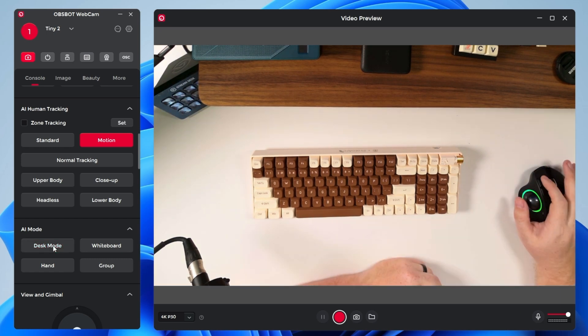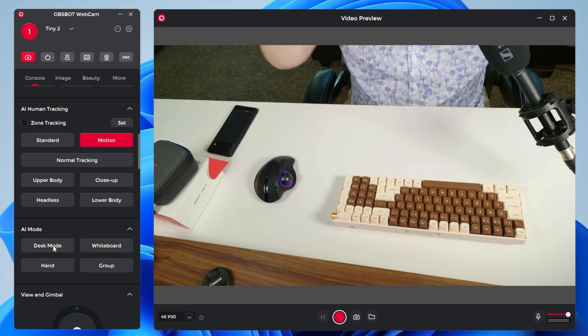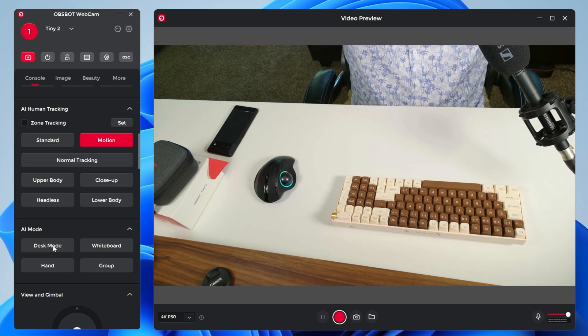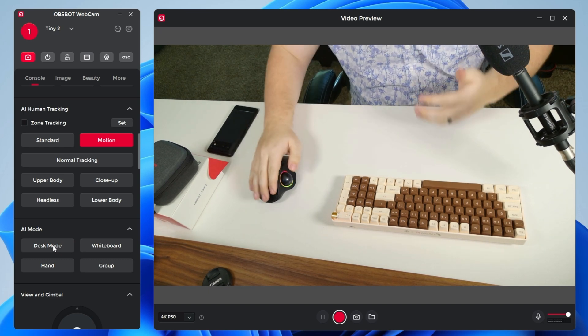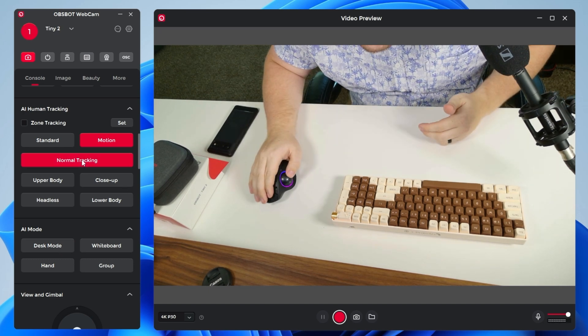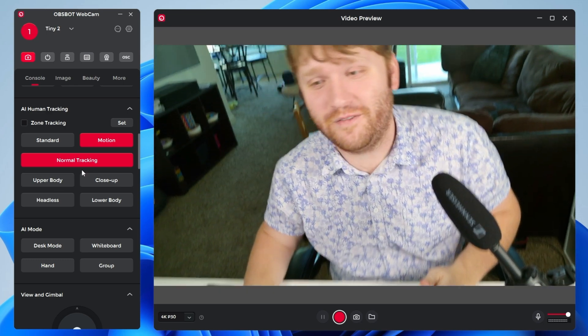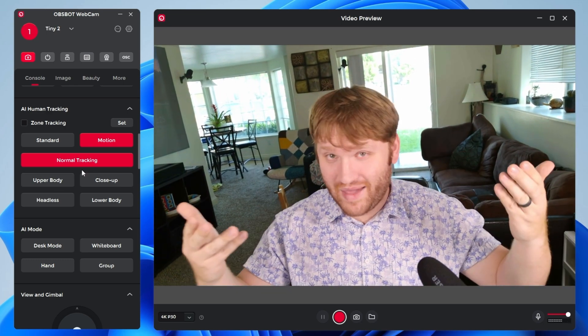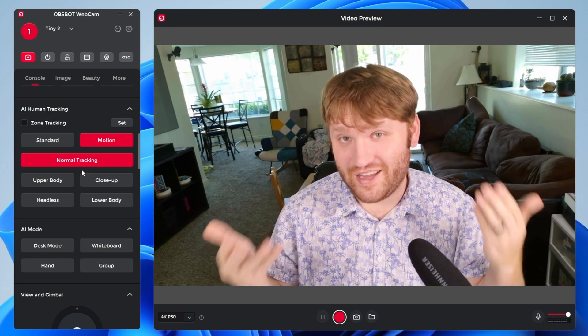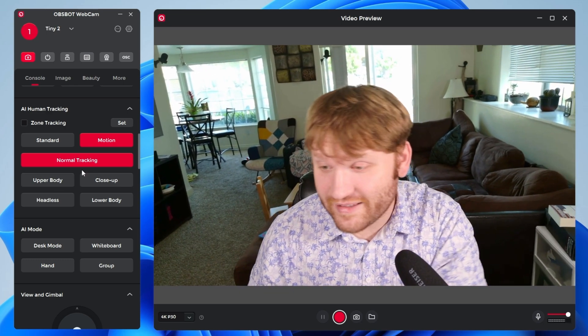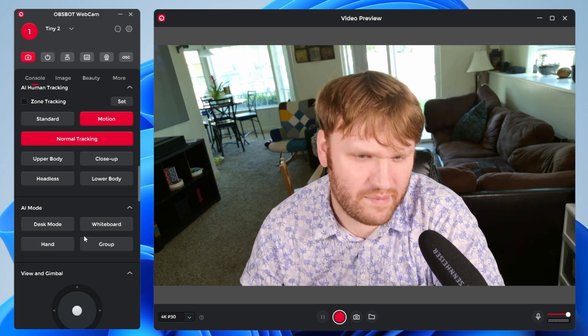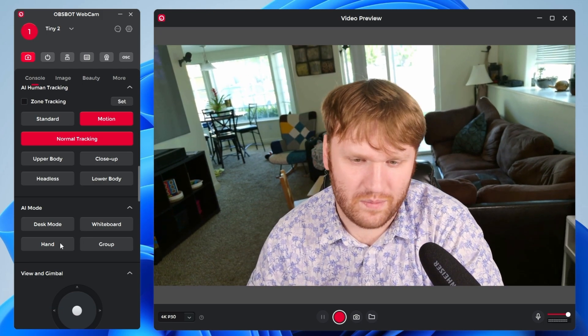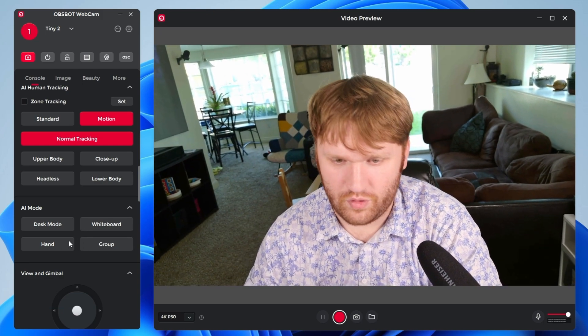Now, if I click on desk mode again, it's going to go out of that eventually, maybe pan up. If I enable normal tracking, kind of put myself in there, it will follow me back up to where it needs to be. There's other AI mode things. We have whiteboard, hand, and group.